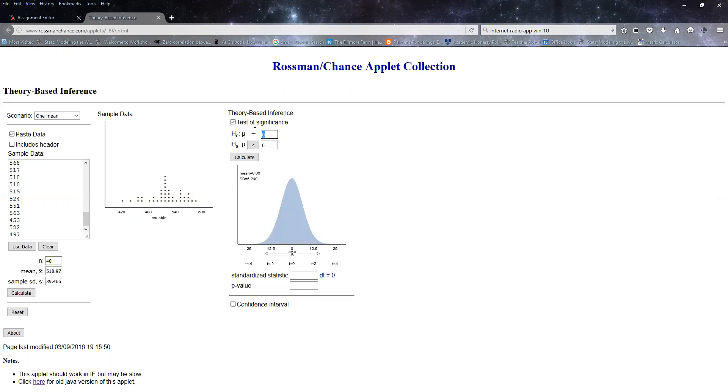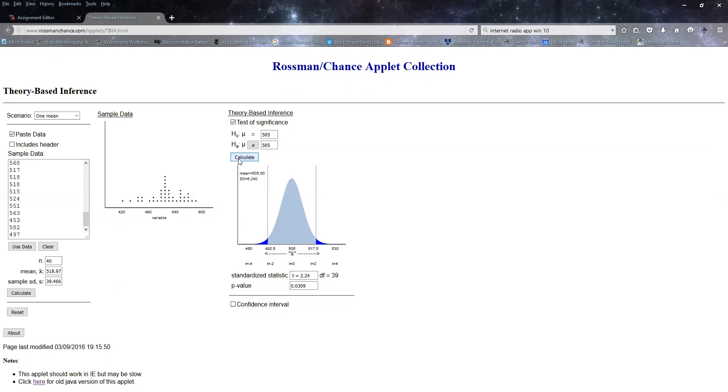I'm going to select the test of significance, change it to 505, and I'm looking for not equal to. Do you see the way when I just clicked on that button, I can click through to get the H1 I wanted, and then it automatically populates it with whatever I said the null hypothesis was.